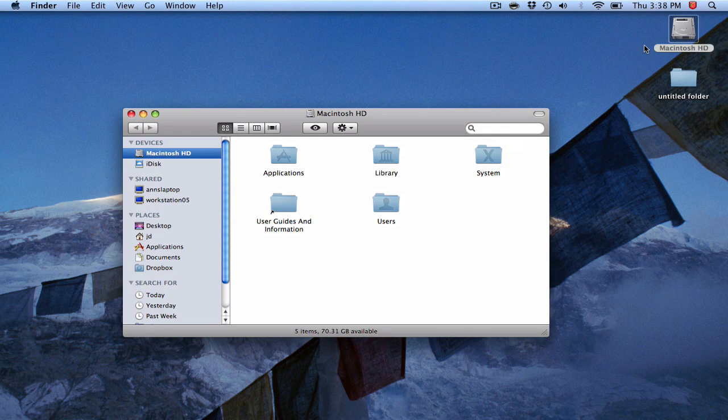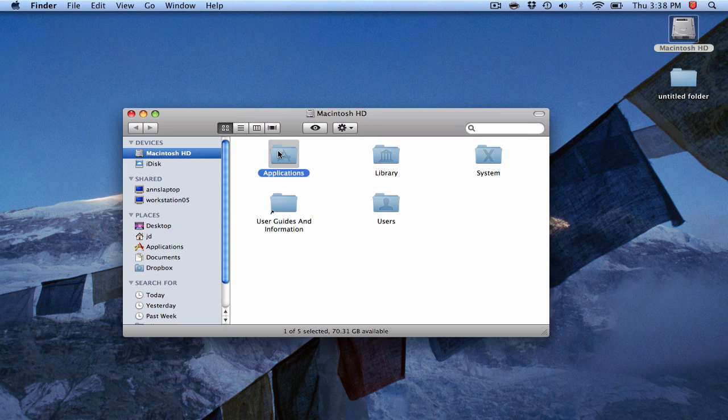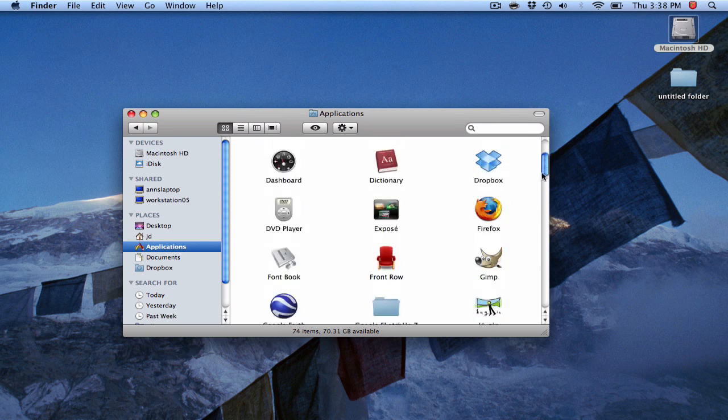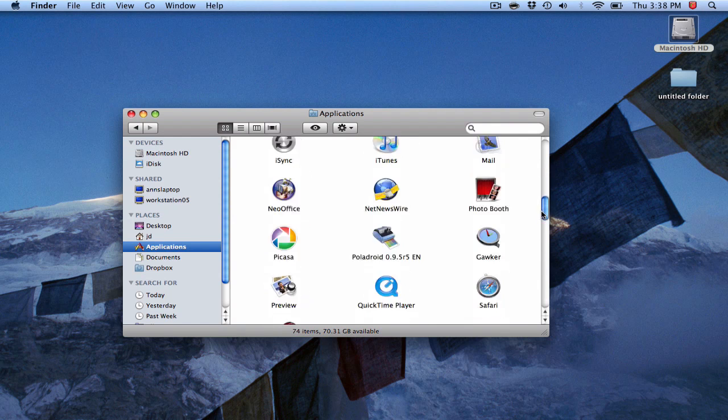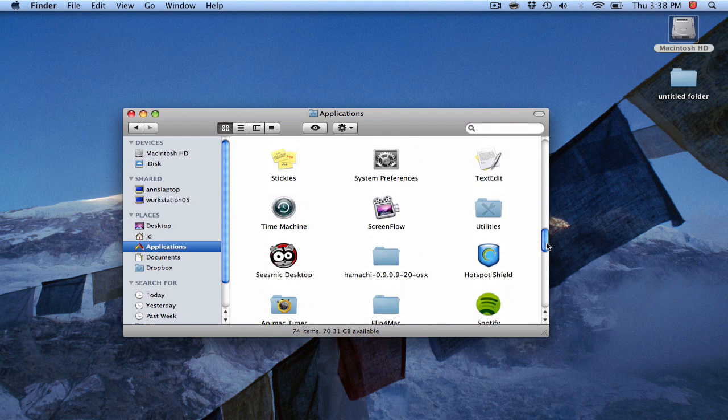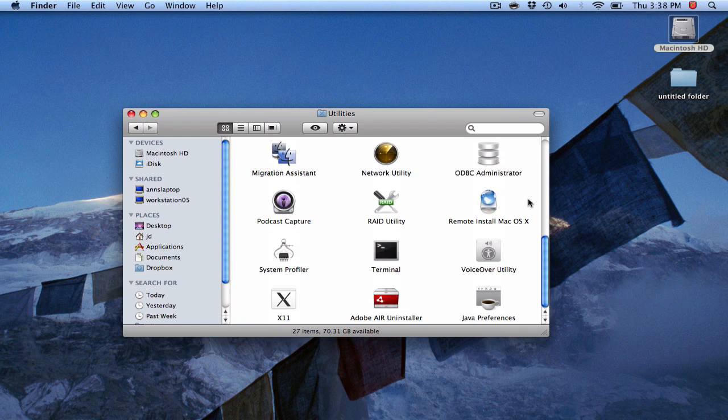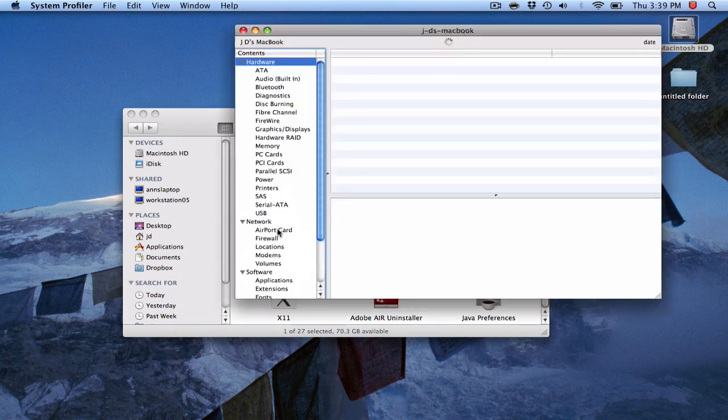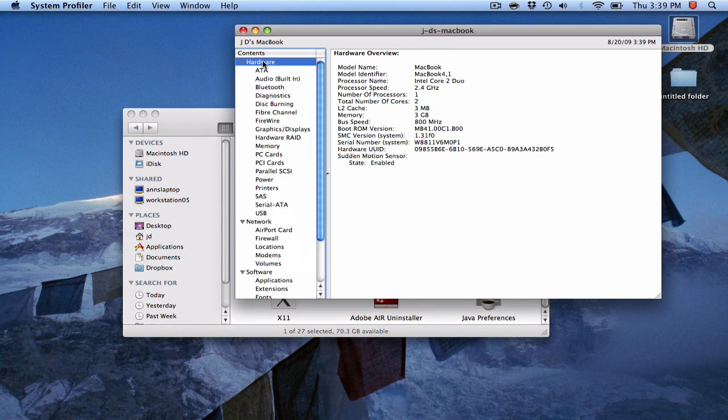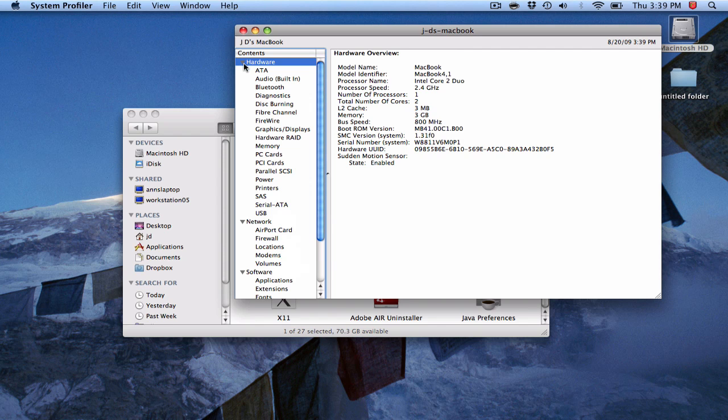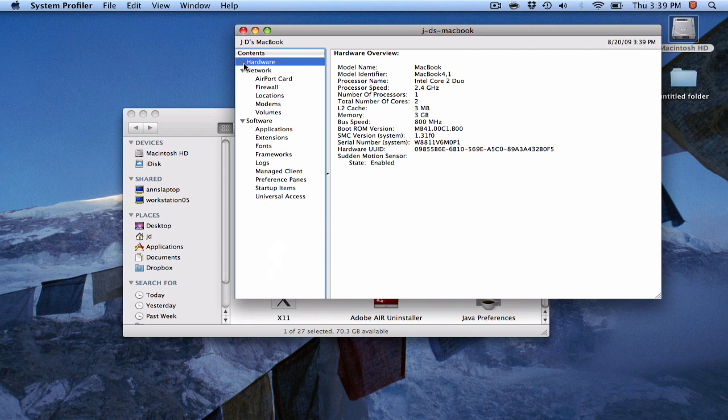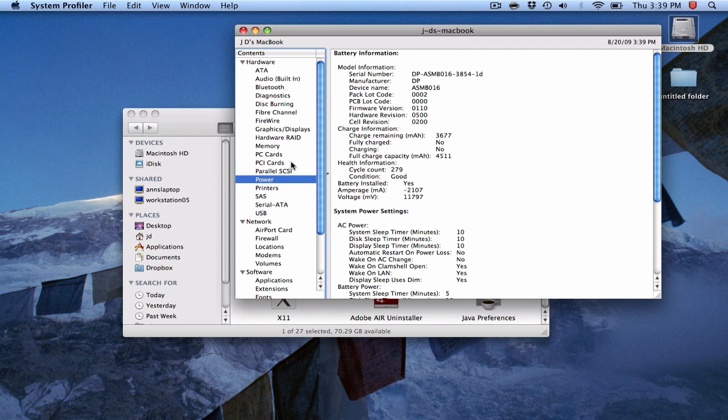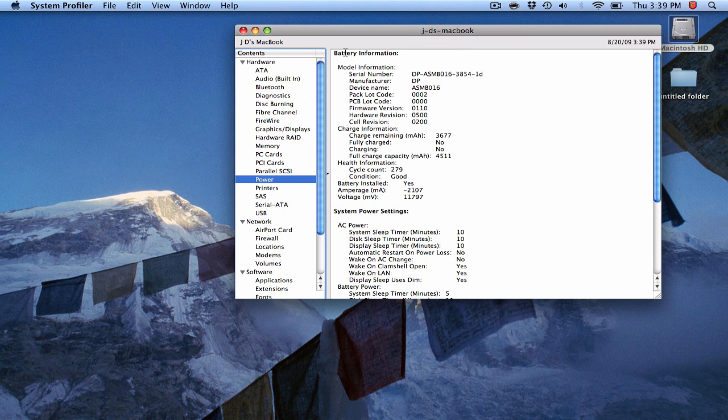So you go into your hard drive, you go into Applications. Scroll down and you're looking for Utilities. And some people keep their System Profiler in their dock. I really don't, it's just a preference. It's no big deal. So you go into System Profiler. Hardware should default to Hardware, already opened like that, and you want to go into Power.